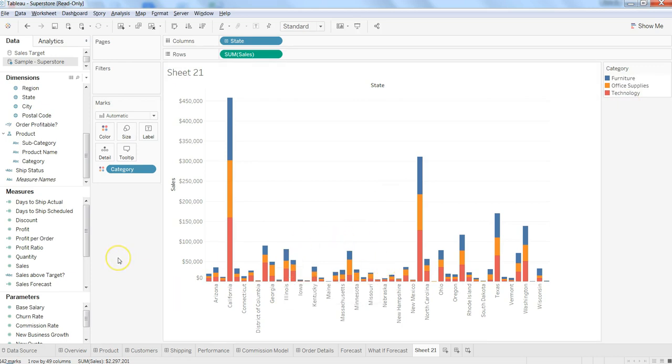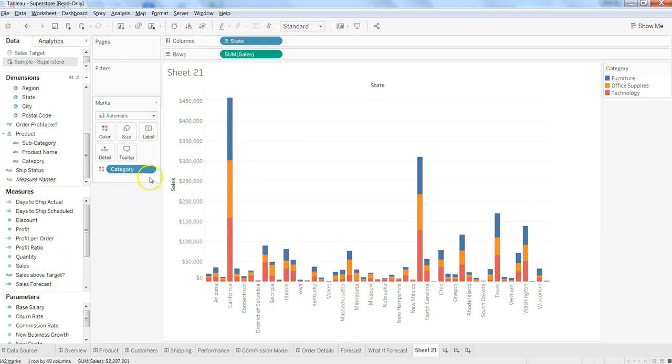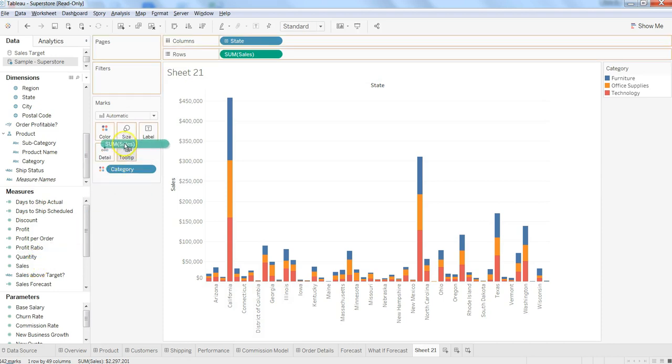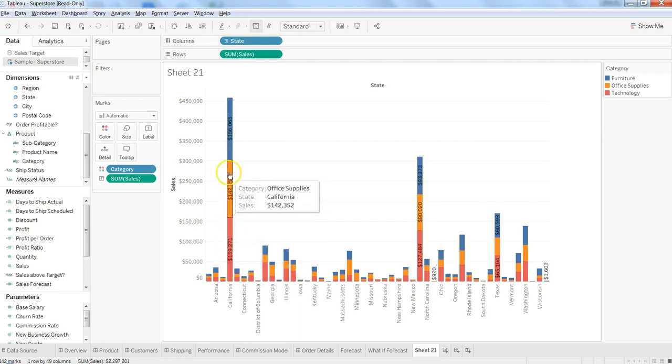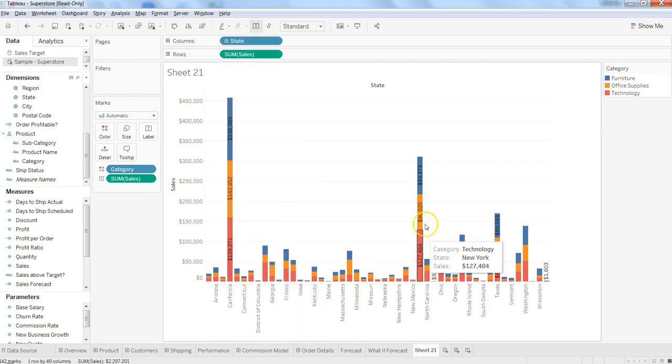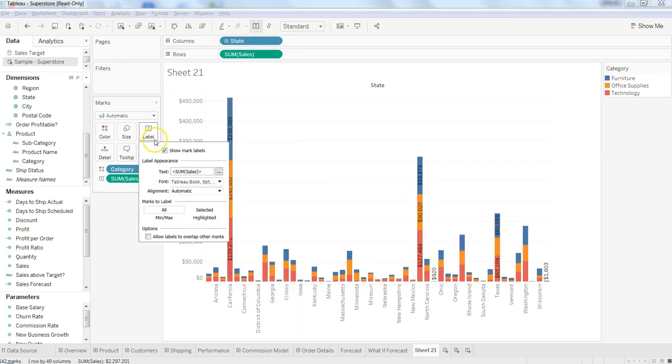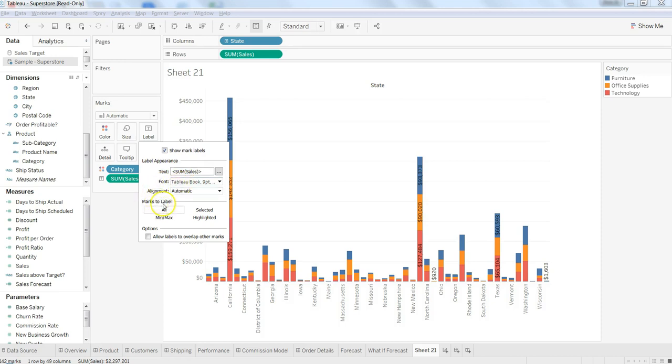Now apart from this, what you can do is show the labels. Here in this case, sum of sales is what you have already taken, so if you want to display the same information you can display by putting it on the labels. If you want to do customization into the labels, you can go into labels and you have the option to change the sum of sales, text, font, alignment, mark label, and all of that.